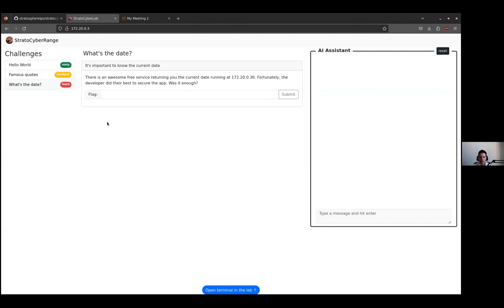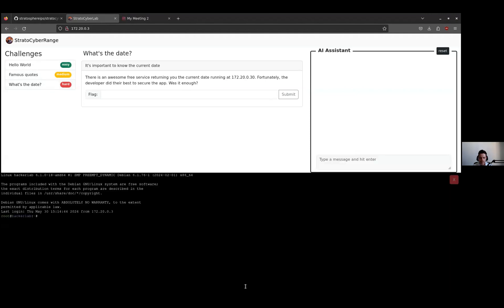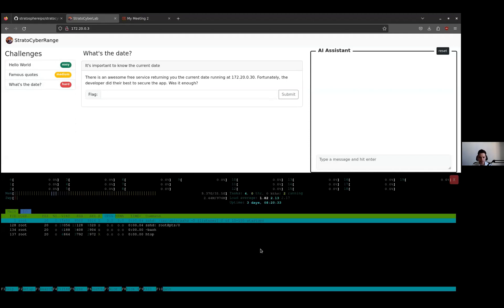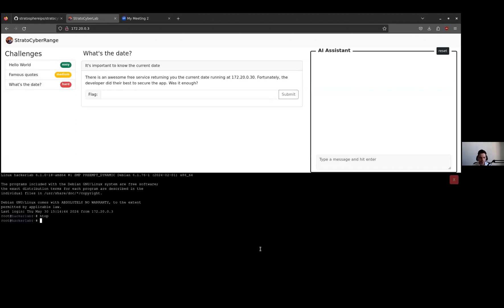There is also a local Hacker Lab to which you can connect through SSH to solve the challenges. But you can also connect to the Hacker Lab with a built-in emulated web shell like this. You can see it's a fully functional shell. I can do htop, I can do whoami. It's working fine.